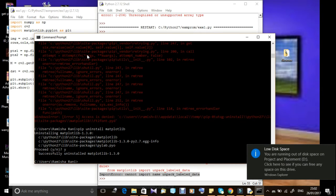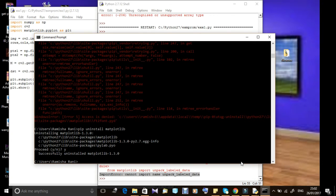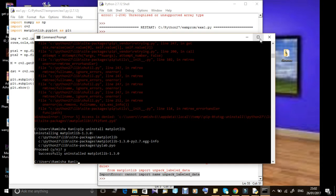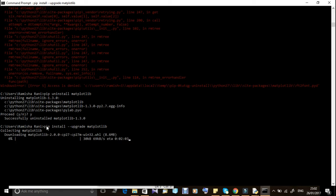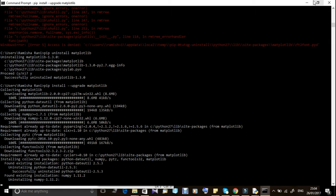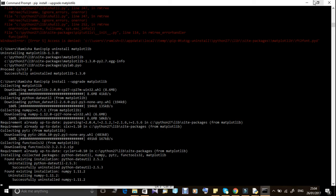It has successfully installed. Now we are going to proceed. You can type the install command, download the package, and use pip to upgrade matplotlib. If you want to run the next file, you can use these steps. It has been successfully installed.